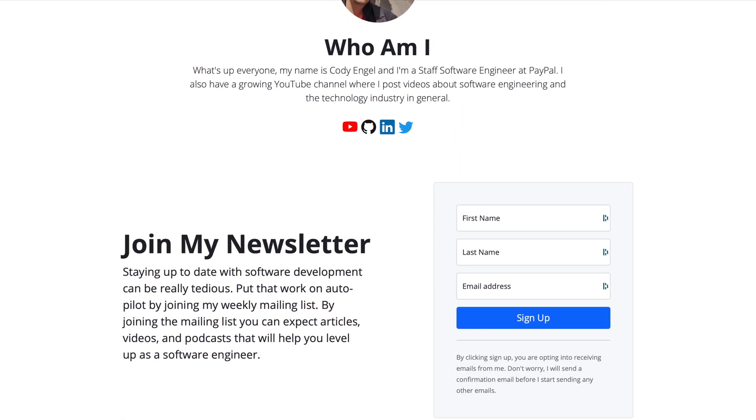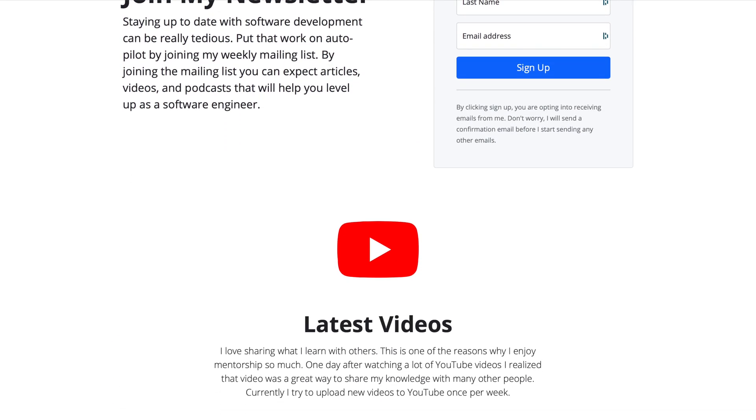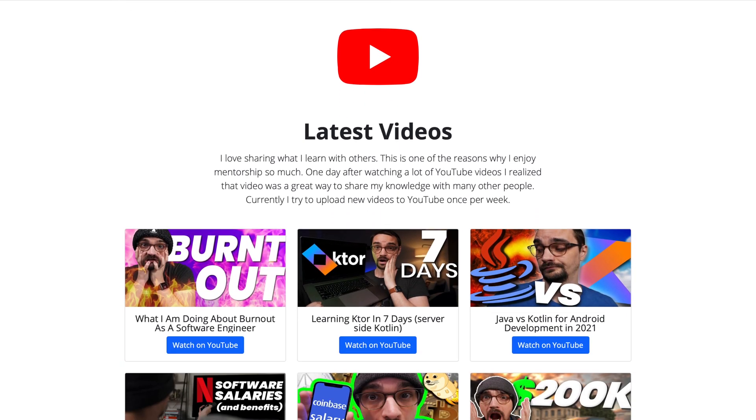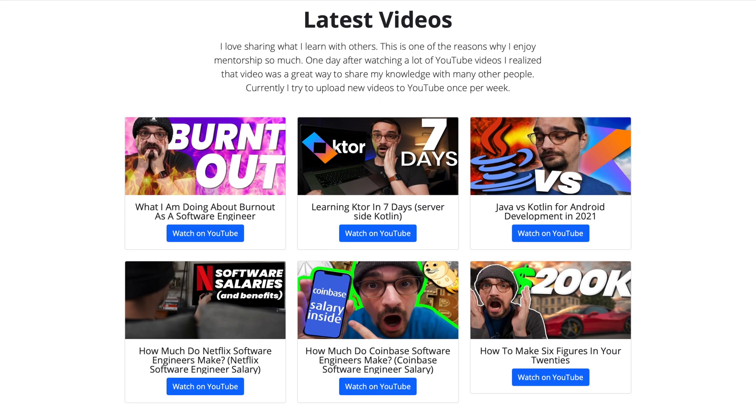What's up everyone, my name is Cody Engel. I am a staff software engineer and I make videos talking about the tech industry. In this video we are going to talk about how I streamlined my development workflow by using GitHub Actions. I recently updated my personal website to look and feel a bit more modern by dynamically loading in my recent YouTube videos, making use of Ktor for the backend and Vue.js for the frontend.